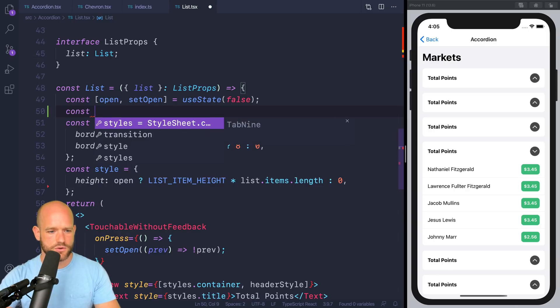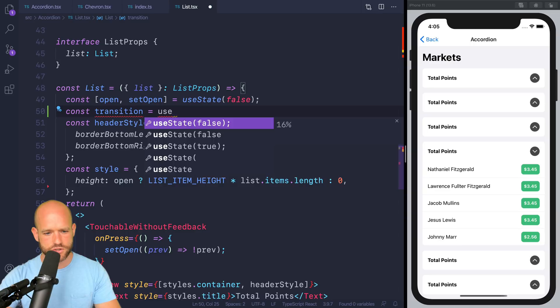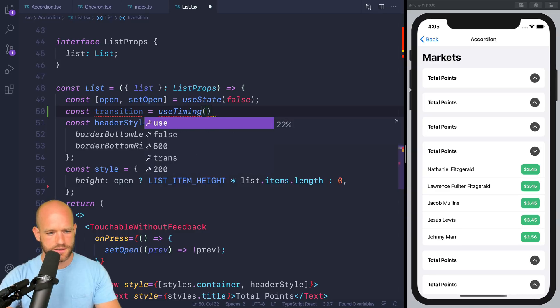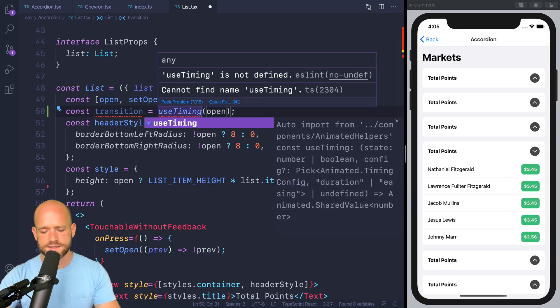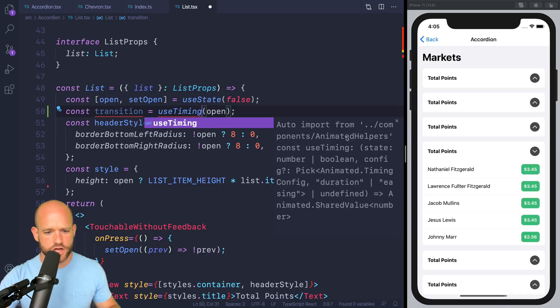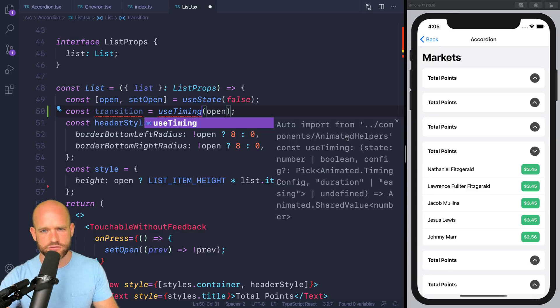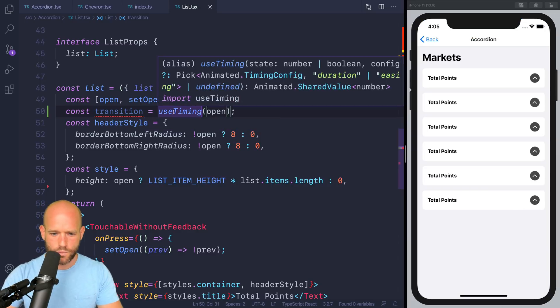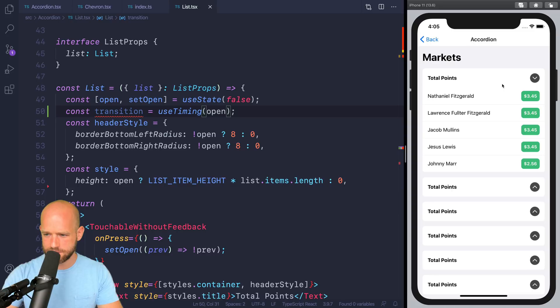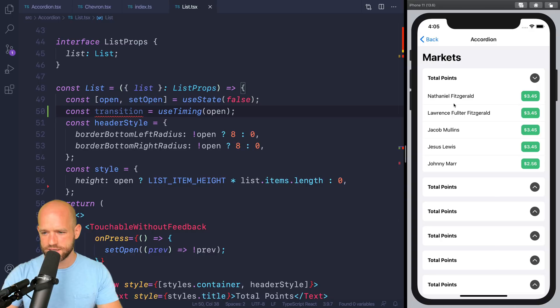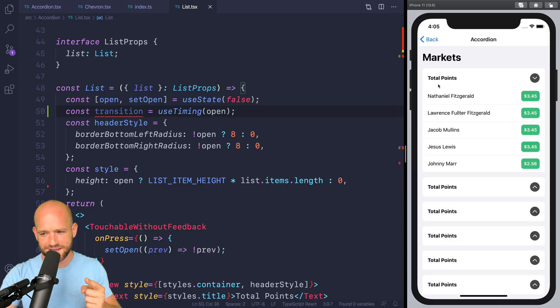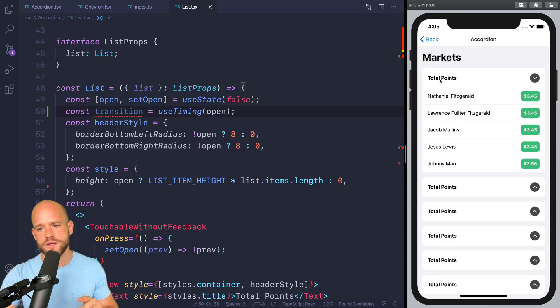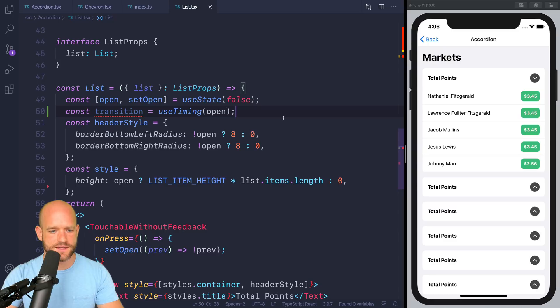So we are going to have a variable called transition, and we're going to use useTiming on open. And useTiming comes from animation helpers, which are the functions that will be supported in the version of redash that will support reanimated 2. And we are not going to use spring because if we spring from zero to height, we would have negative values because of the bouncing effect. And we don't want negative heights. There is overshoot clamping that you can use in the spring configuration, but there is currently in reanimated 2 a bug with overshoot clamping. So we're going to use useTiming instead.